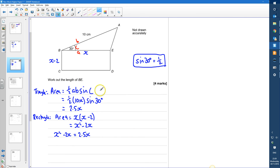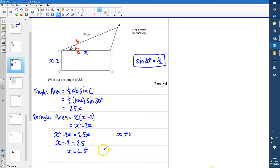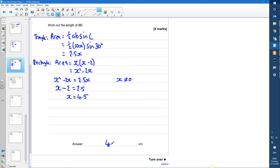Now x can't be equal to 0, because otherwise none of these shapes would exist. So because x ≠ 0, I can divide through by x. x² divided by x is x, minus 2x divided by x which is 2, equals 2.5x divided by x which is 2.5. So x − 2 = 2.5, which means x = 4.5. Therefore the length BE is equal to 4.5 centimetres.